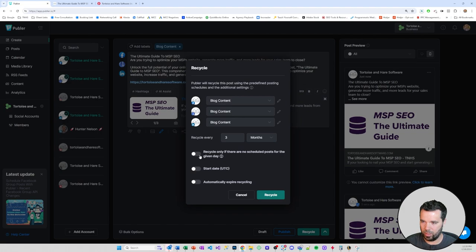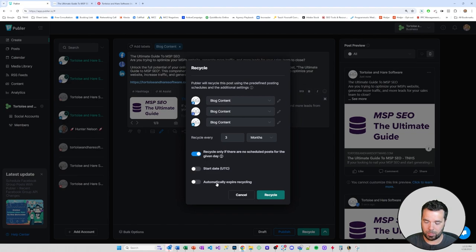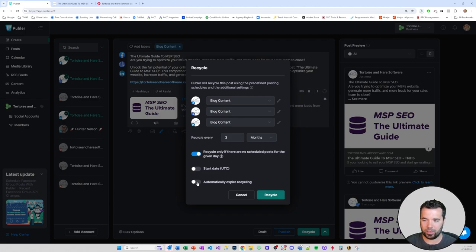In the recycle settings, I set it to recycle every three months, and only if there are no scheduled posts for that day. You can add a start date or set auto-expiry for recycling. I've been on the fence about automatically expiring posts after two years, but I've been manually maintaining the pipeline and ensuring the top 65 posts I want going out are in there, so I haven't set auto-expiry.